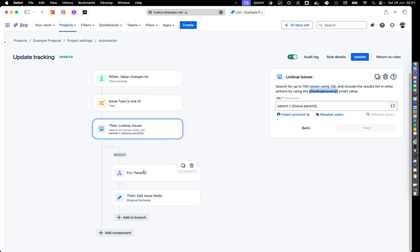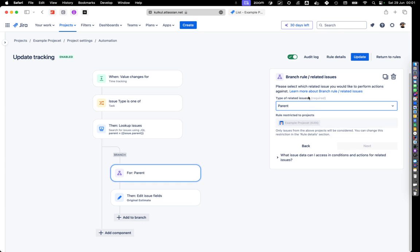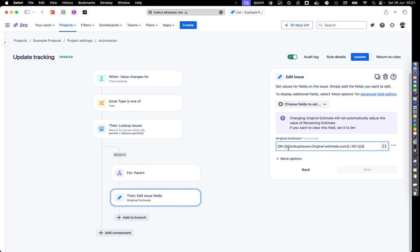And then after that we branch a little bit for the parent. For the parent, what we are doing is very simple. We look up into the issues and then we set the original estimate sum.